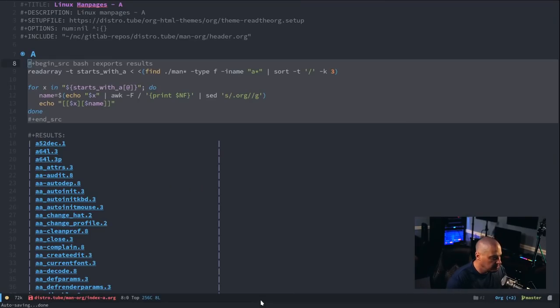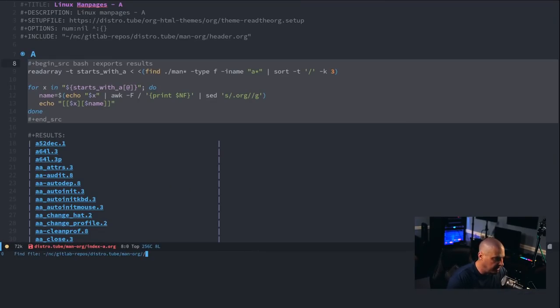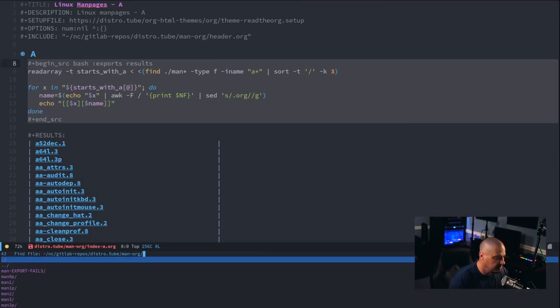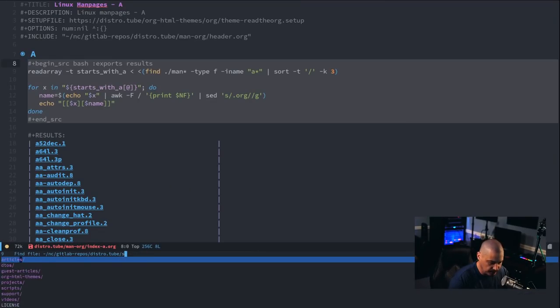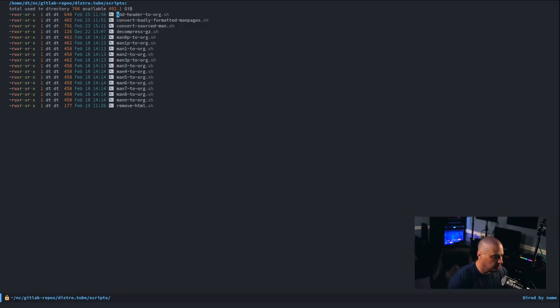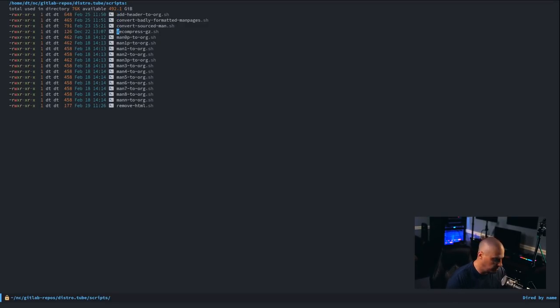So, before I can work with them, I had to uncompress them. And what I did, let me get back into Emacs, is in this project directory here, I created a directory called scripts. And I just created some simple shell scripts.